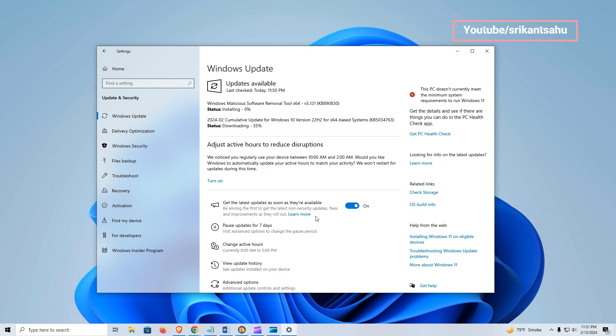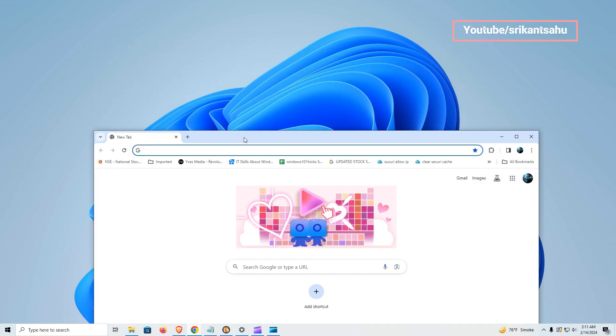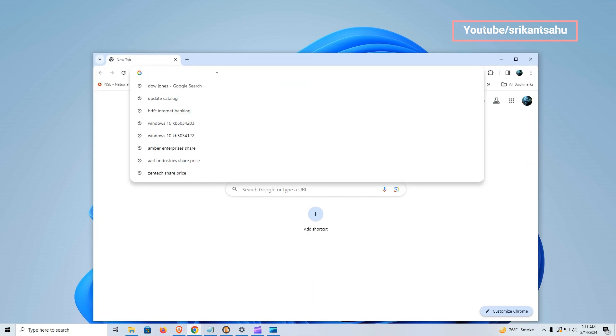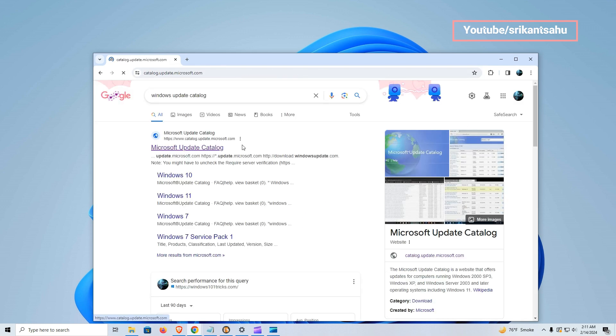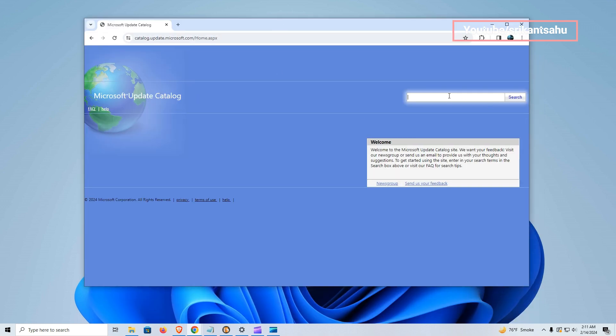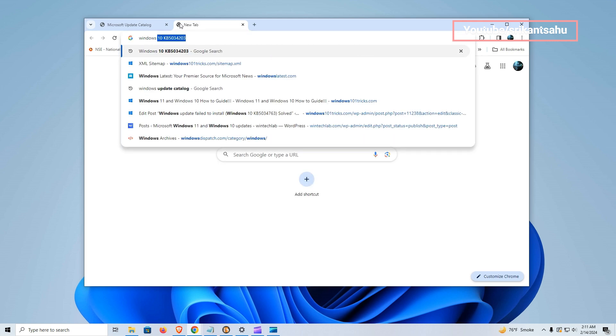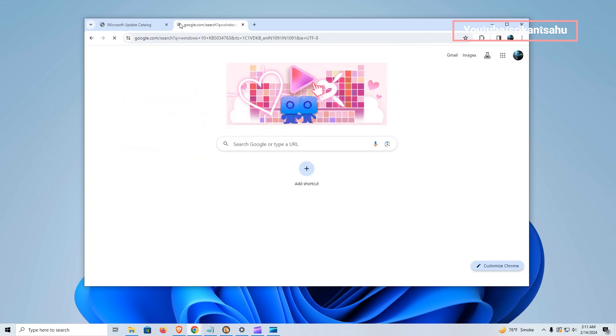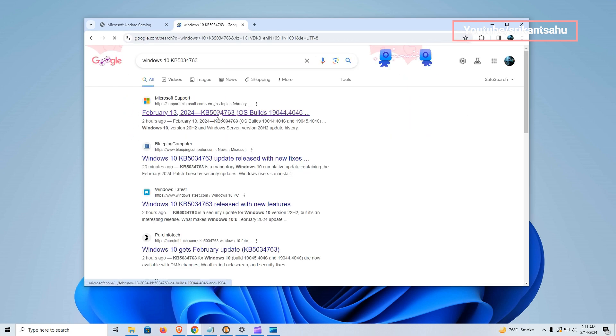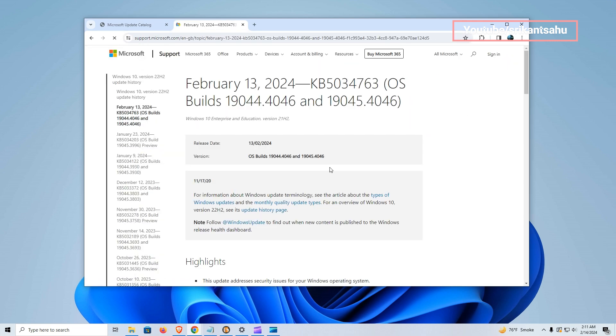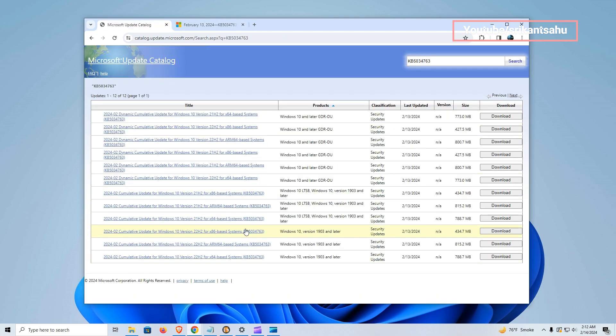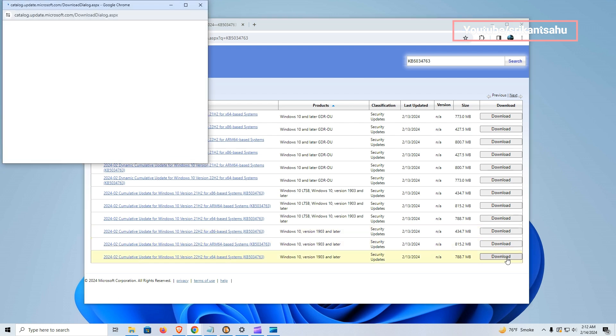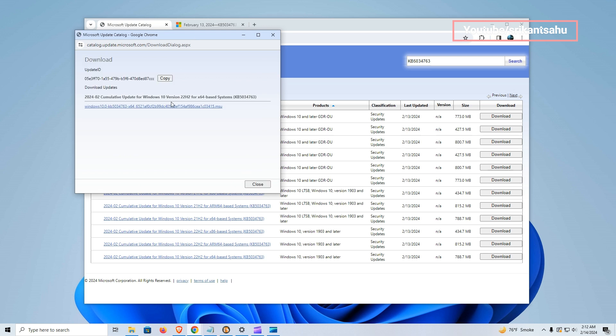You can also visit the official Microsoft Update Catalog to download the offline installer to complete the installation manually or on another computer. Here you need to search for the latest KB number. Download the Windows update offline installer according to your system configuration, such as for me it's a 64-bit device, so I'll download the installer according to it.